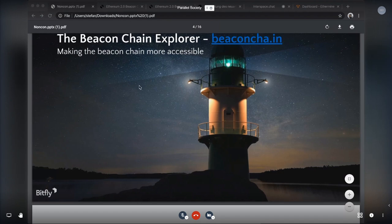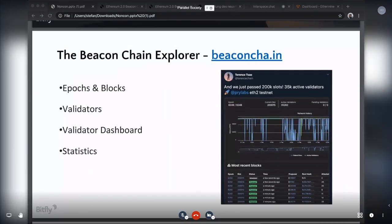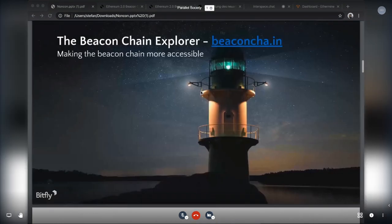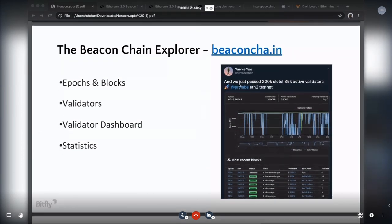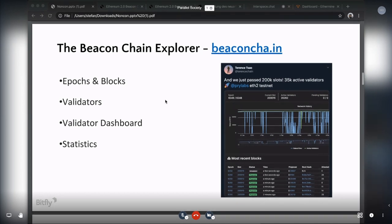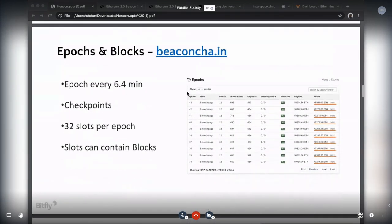The beacon chain explorer is an easy way to see proposed blocks, follow attestations, and monitor your staking activity. In the current state of the explorer you can browse epochs, validators, blocks, and statistics, and play around with a validator dashboard. We'll have a look at these features individually. We had a milestone tweet when 2,200K slots were proposed and 35K active validators — and I think we're at 600K right now. Let's have a look at epochs and blocks.